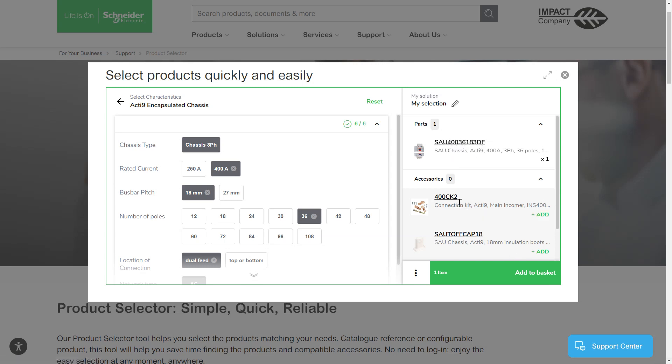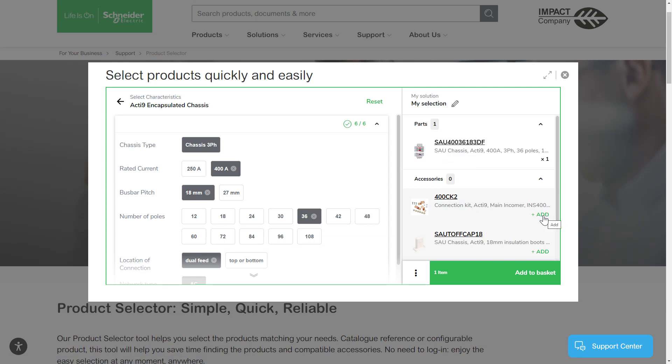The same product also can have some accessories. In this instance let's go add the connection kit.